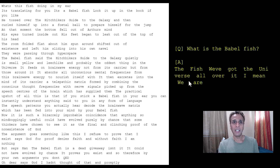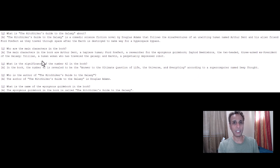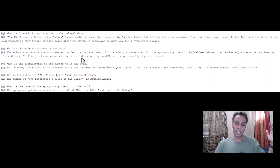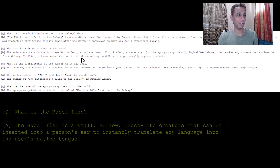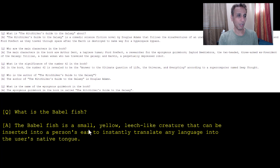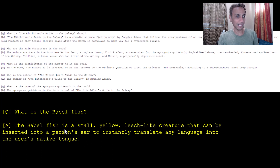What is the Babel fish? This is literally the result I'm about to show you. If you train on the entire text, it basically says something like 'the fish wave' — it needs more training and the answer is not very relevant. But if you train on a document that has questions and answers — for example, 'Who are the main characters in the book? The main characters are...' — then the model learns to understand the question and how to phrase the answer. Ask 'What is the Babel fish?' and it says: 'It is a small yellow leech-like creature that can be inserted into a person's ear to instantly translate any language into the user's native tongue.' That is the correct answer.